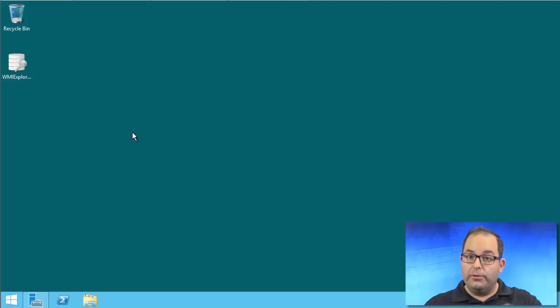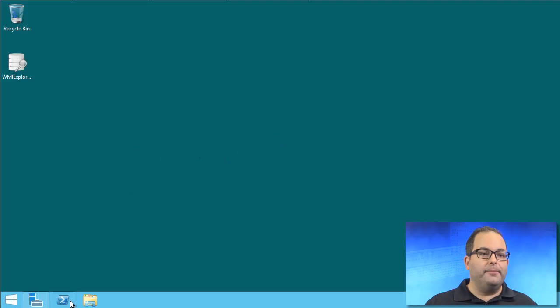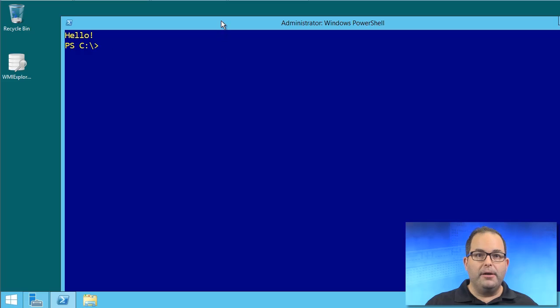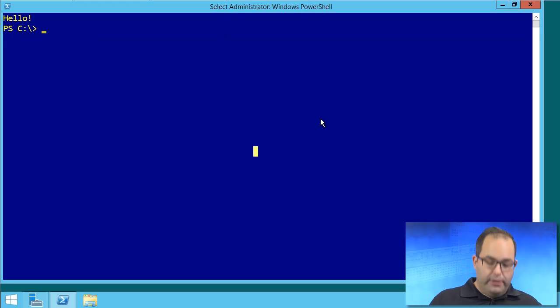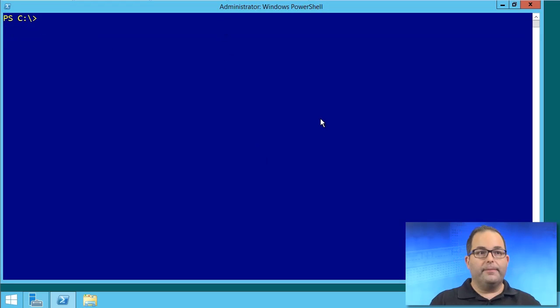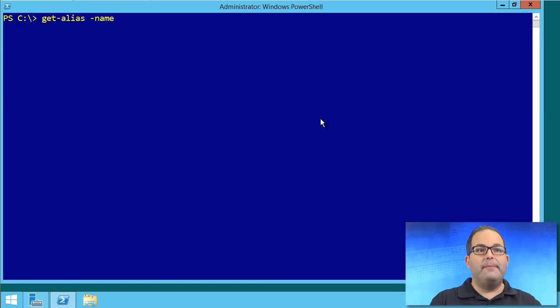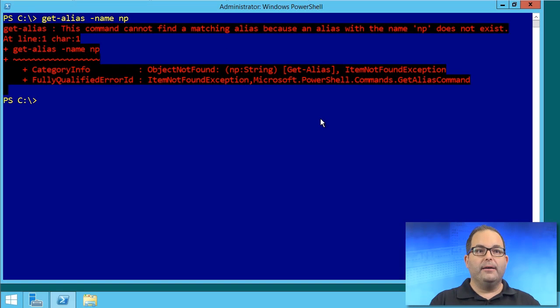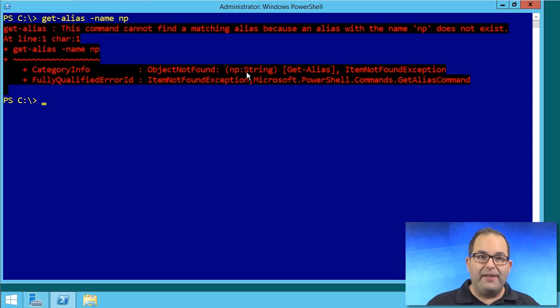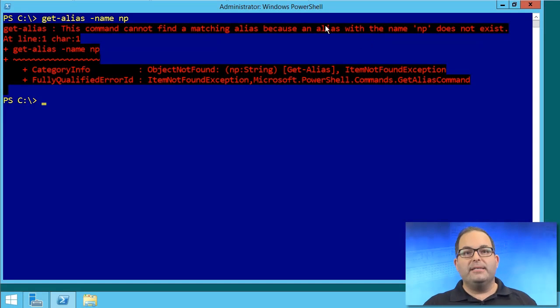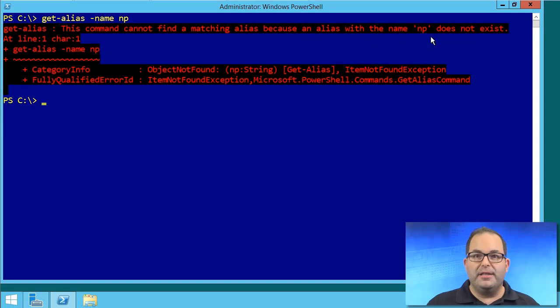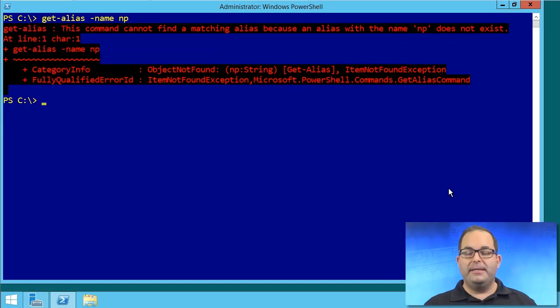But watch this. I closed that session, and now I'm going to come down to the taskbar and open up another new instance of PowerShell console. If I do a get-alias where the name is np, the system cannot find a matching alias because an alias with the name np does not exist.